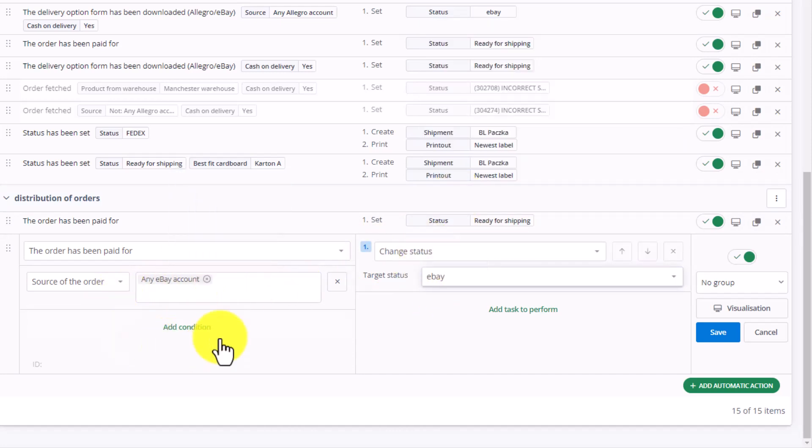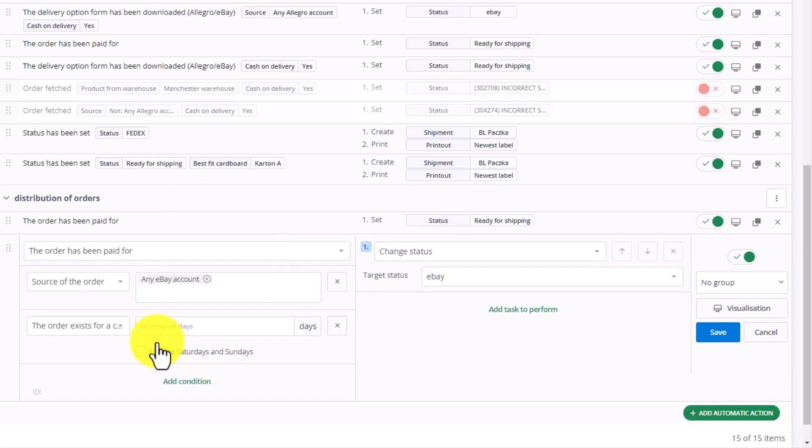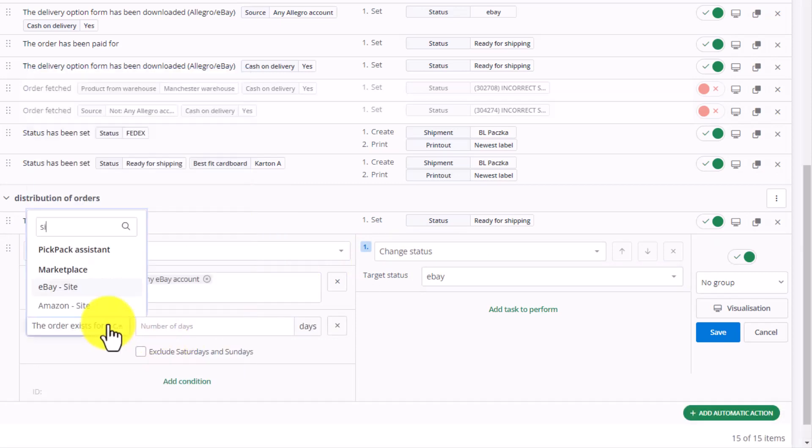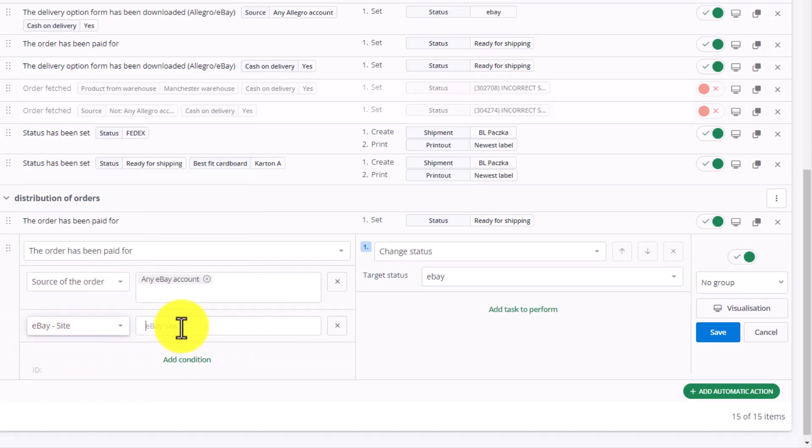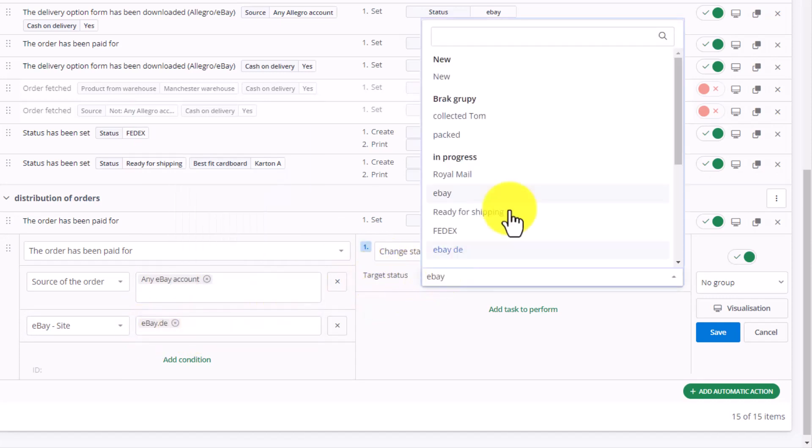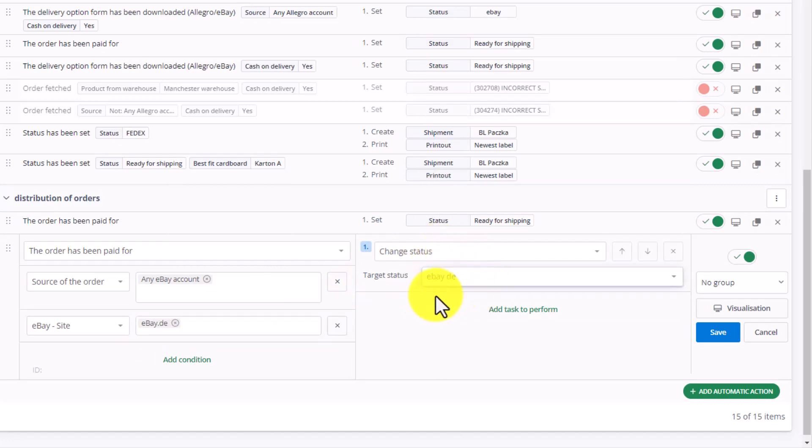Additionally, we can introduce a new condition: eBay site. That is, we have to pick the market by geography. For example, for eBay site eBay DE, we can change the status for such orders to eBay DE.